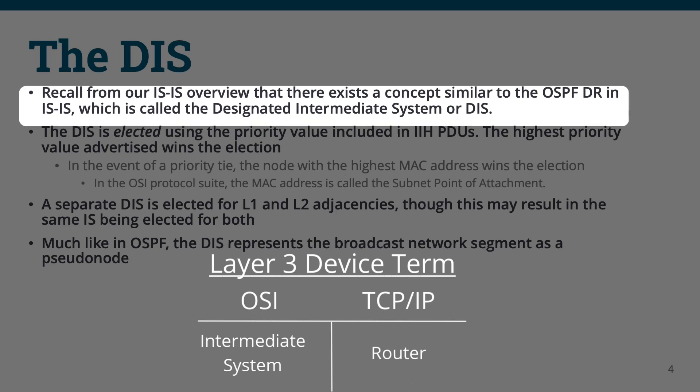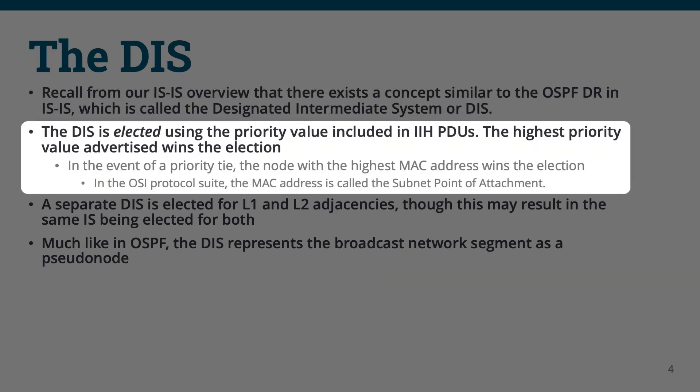Like the DR, the DIS in ISIS is elected using a priority value which is indicated in the Hello PDU. The highest priority value wins the election and becomes the designated intermediate system. In the event that multiple devices advertise the same priority value, the highest MAC address of the interface connected to the broadcast segment is elected as the DIS. The MAC address in the ISO protocol suite is called the Subnetwork Point of Attachment, or SNPA.